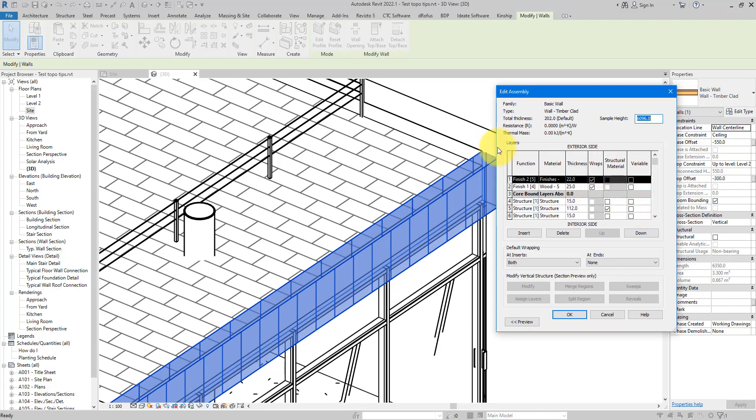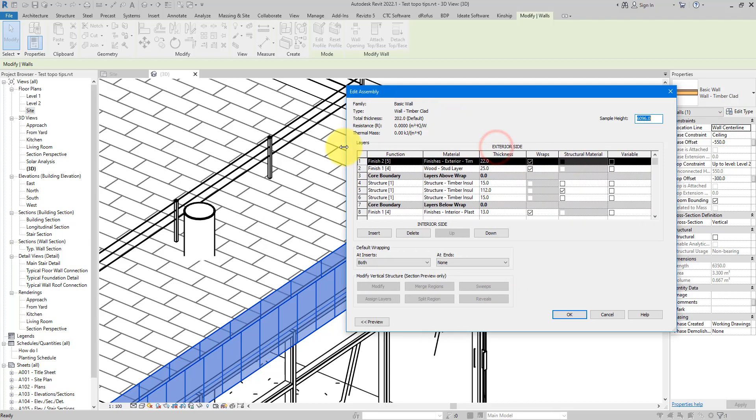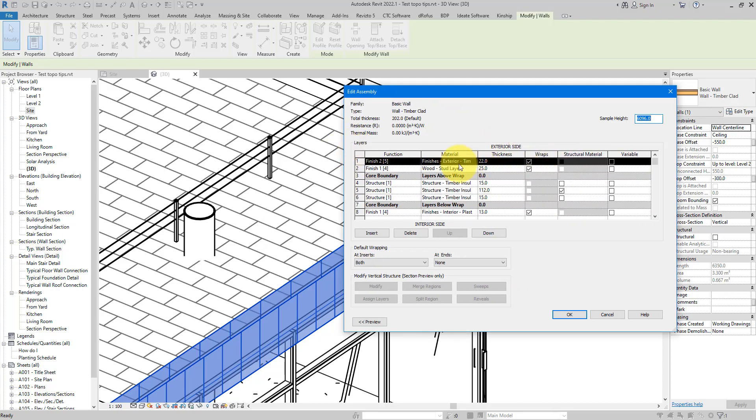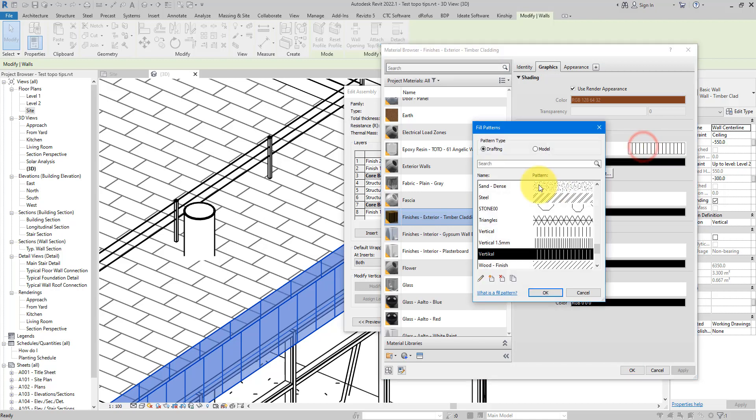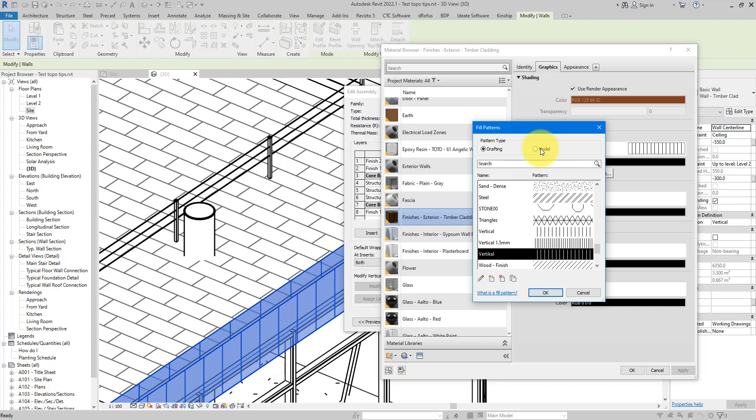It's a wall, so this is the external finish, this material here. When I click on this I can notice now that it has indeed a surface pattern, but when I click on this to open it, it turns out to be a drafting one. That won't work because for rotating the pattern or the bitmap of the material we need the object to have the model surface pattern.